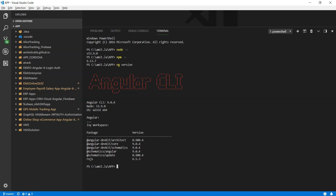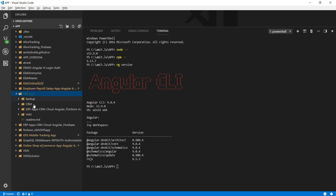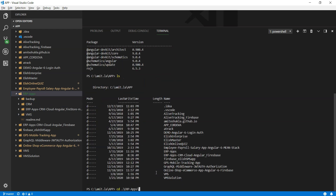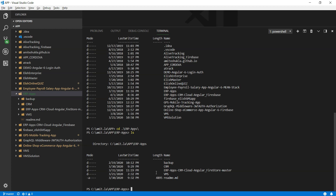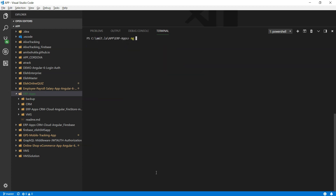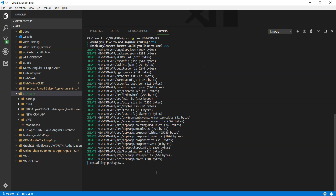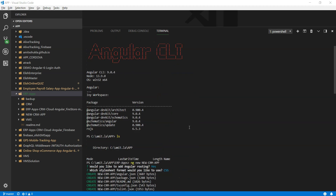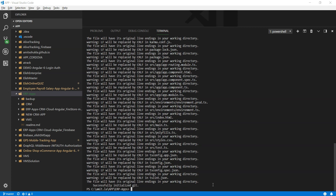Now it's time to create the new project. You have to browse to the directory where you want to create the new project. In my case, I'm going to choose the directory erp-apps. Next thing you want to do is create a new project: ng new, and give it a name — in my case, new-crm-app. Hit enter. It's going to ask you if you want to set up routing — say yes. Next it will ask what CSS framework you want to use — I'm just going to use CSS. Make sure that you do not see any error when it finishes installation.